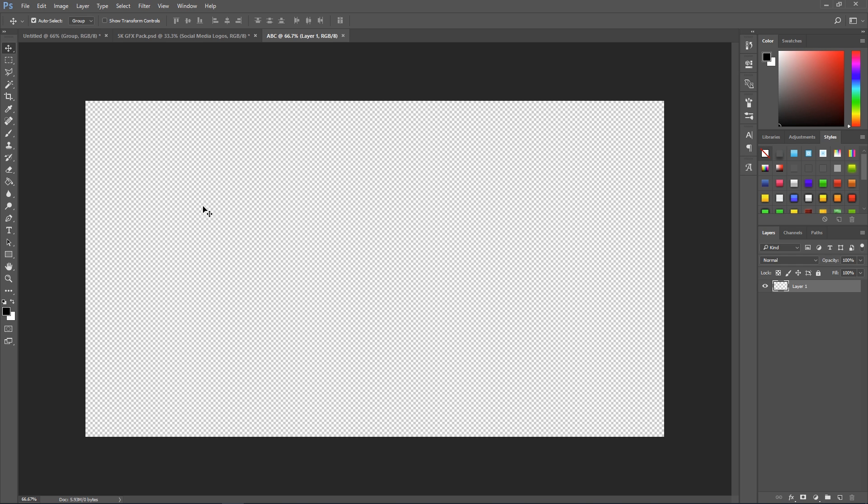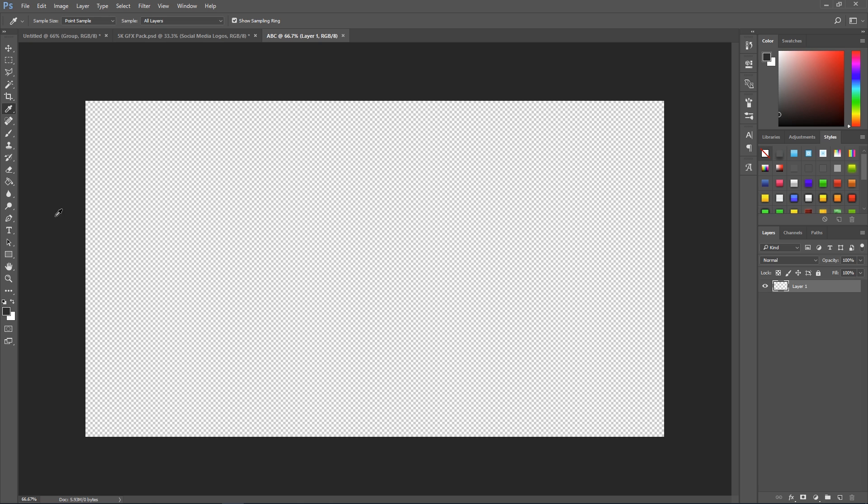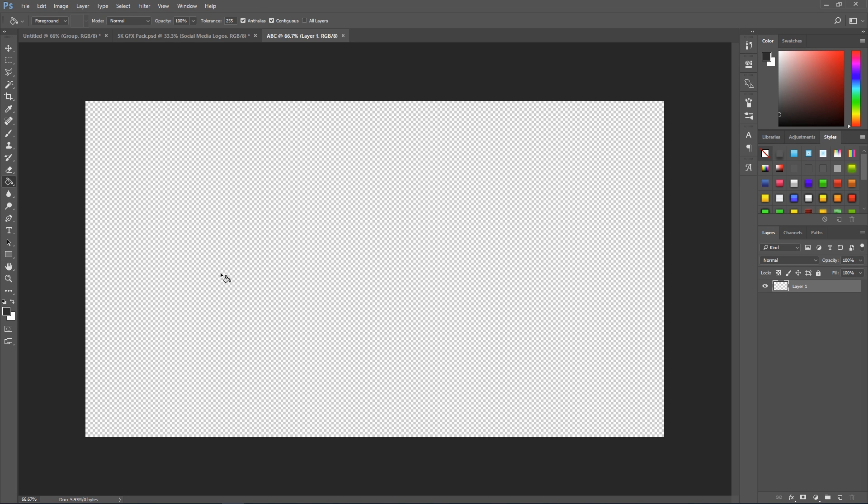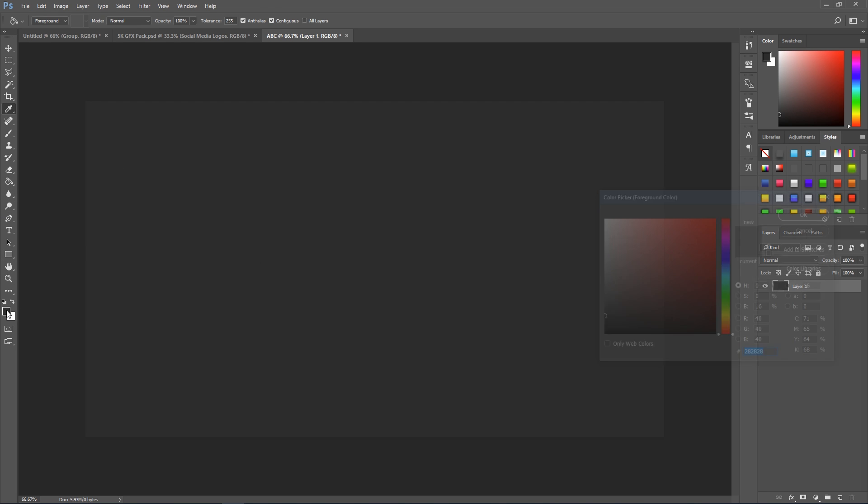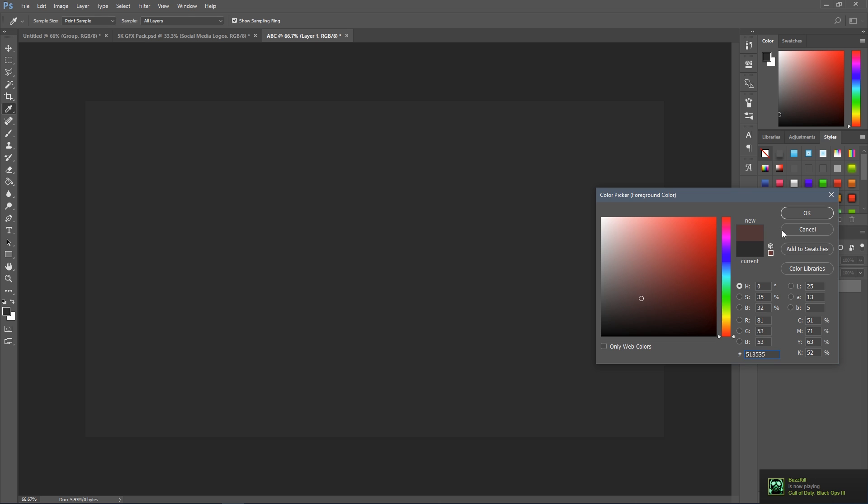So the first thing to do is click over here on your eyedropper tool and just get a nice gray color. I'm just using the background here and then just fill the background like that. You can make it more of a tinge of a color towards it if you want, not quite a solid gray, but pick the background if you want it nice and simple.